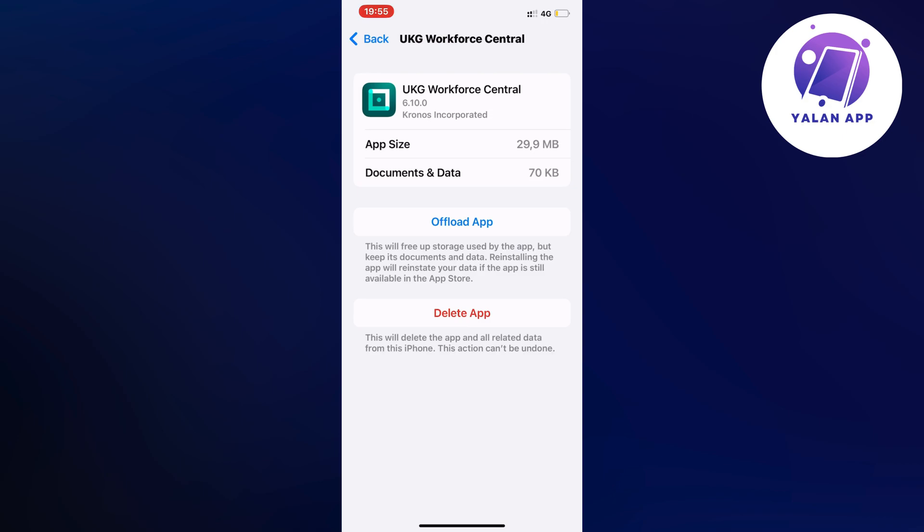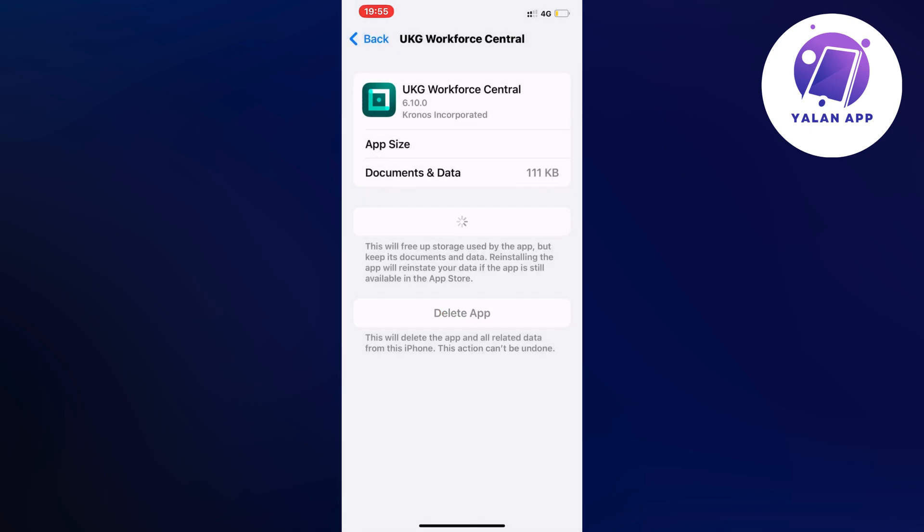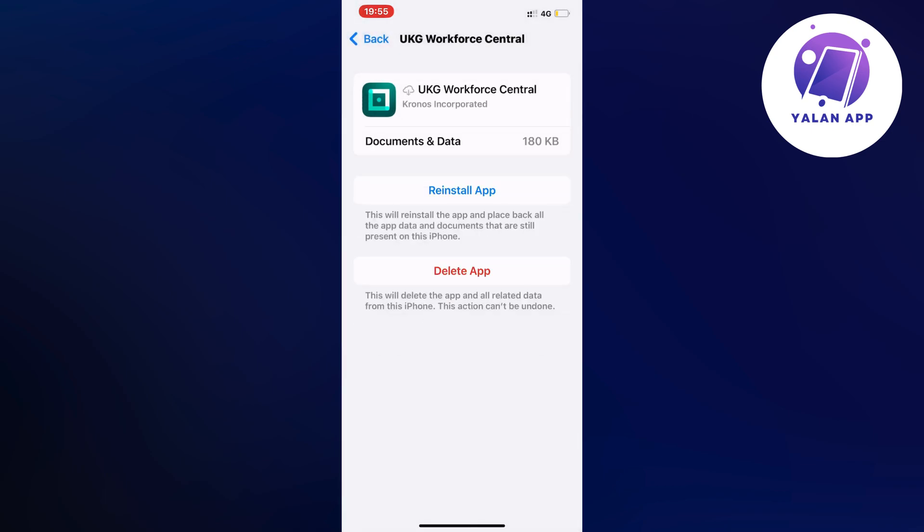Make sure that you find this exact app and then click on offload app. Once again, click on offload app and wait one or two seconds, then click on the blue button here once again.